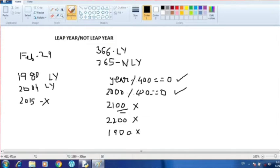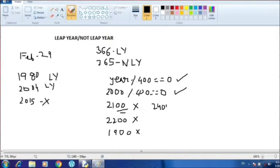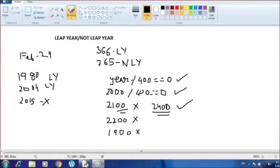1900 is also not divisible by 400, so it is not a leap year. So you can say that every century year will not necessarily be a leap year. However, century years may be leap years under a condition. The next century leap year will be 2400, which is successfully divisible by 400, so 2400 is a leap year.